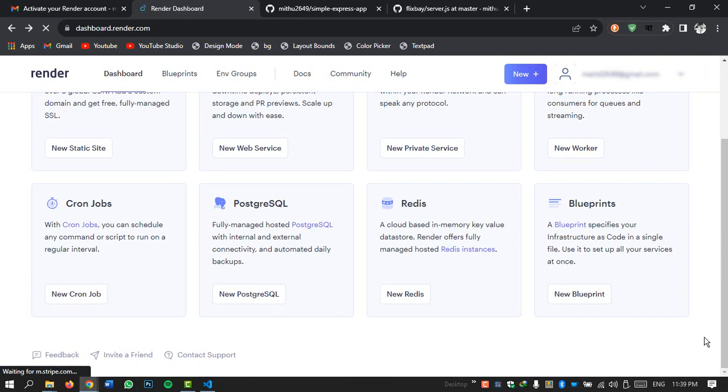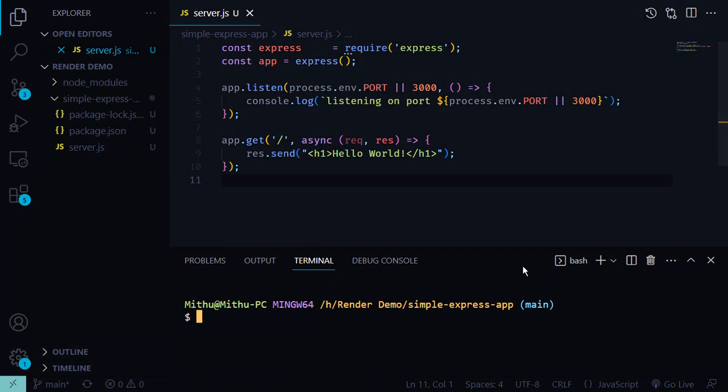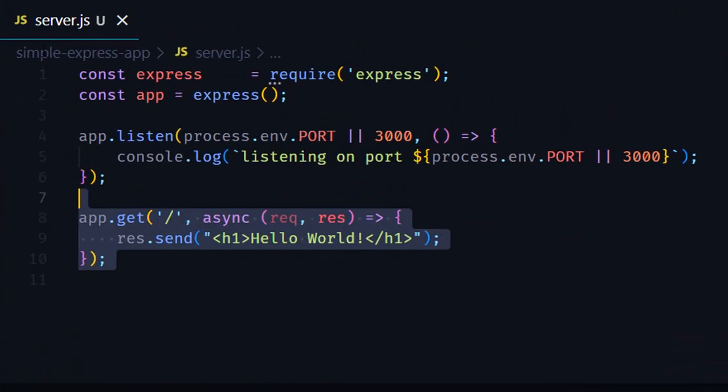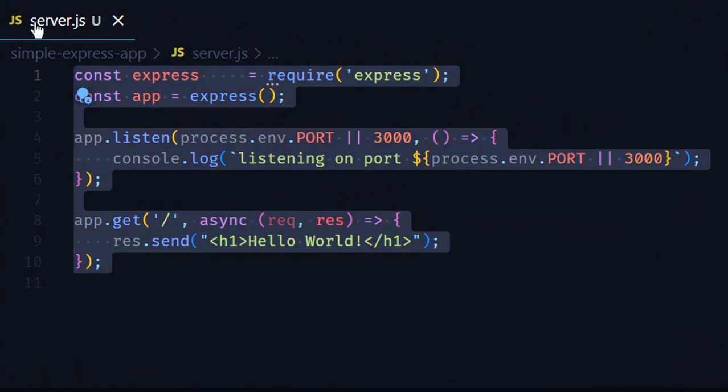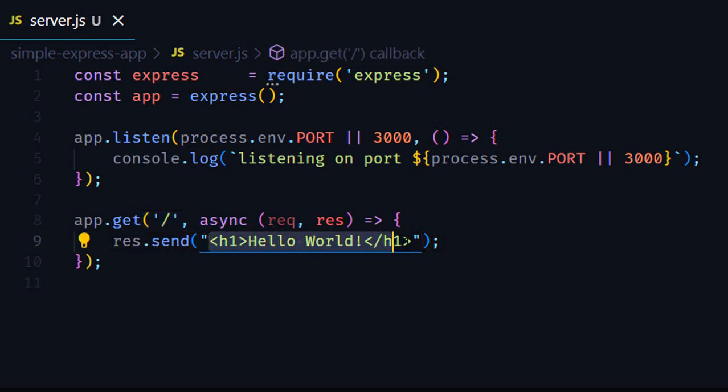But before we play around with the dashboard let's quickly go ahead and set up a simple Node.js Express app and push it to GitHub as we will be needing it later. We have created a really simple Express app on our computer that has only one endpoint that just says hello world.